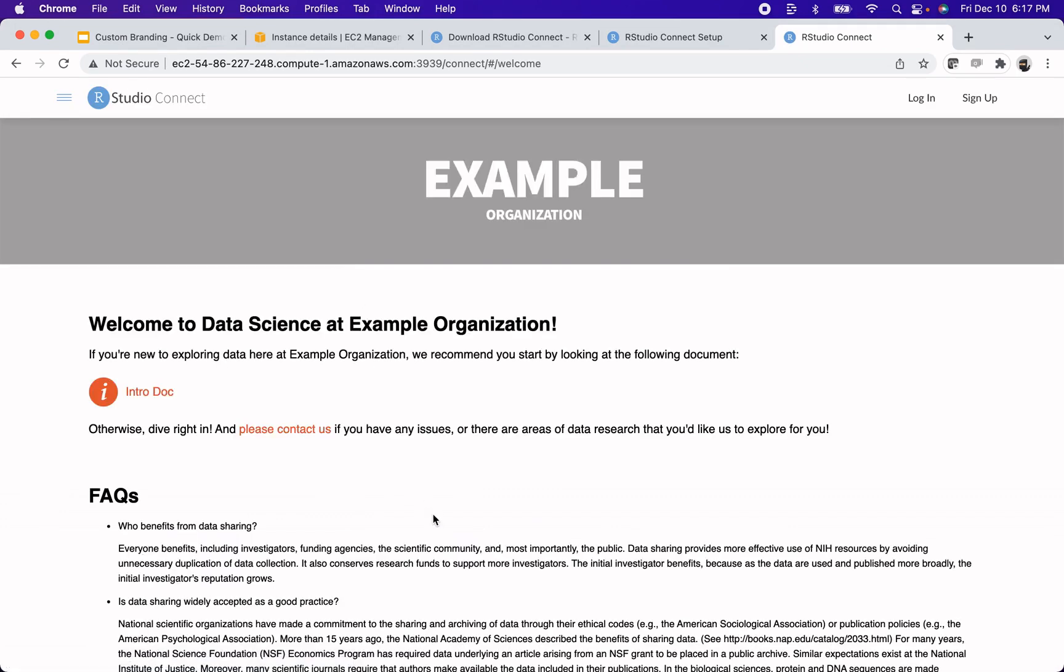That's the example. The next step that I want to take is to customize this header here. So I want to replace the RStudio Connect logo with the logo of my organization. So that'll be what we do next.